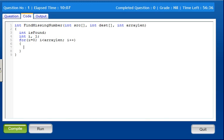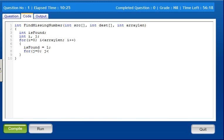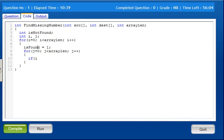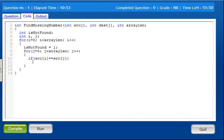We set int found equal to 1 — the number is assumed to be found. Then the inner for loop: for j equals 0, j less than array length, j plus plus. Inside, if src[i] equals dst[j], then found equals 2, meaning the element is found. If found is not 2, it is false — the element is missing.